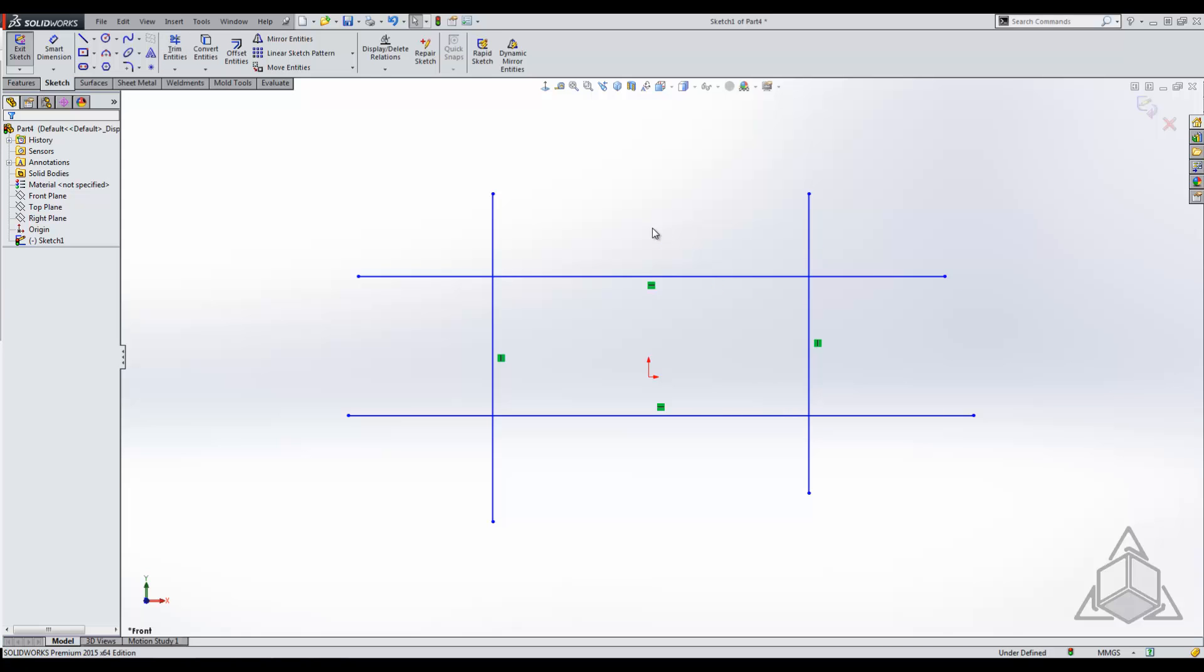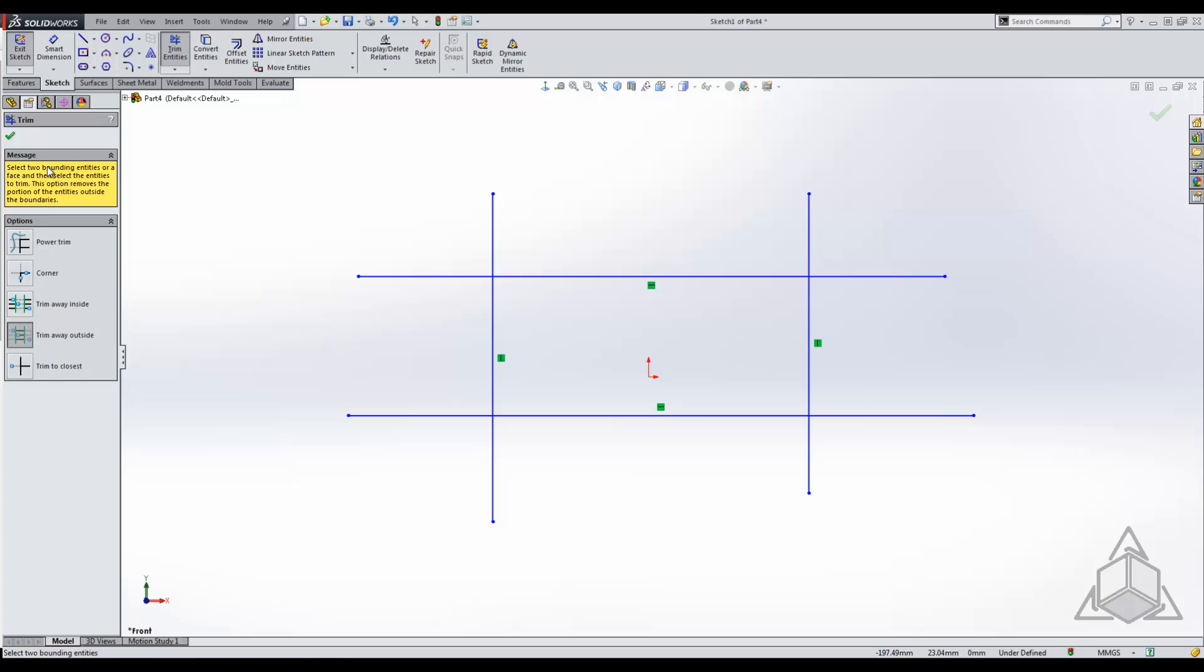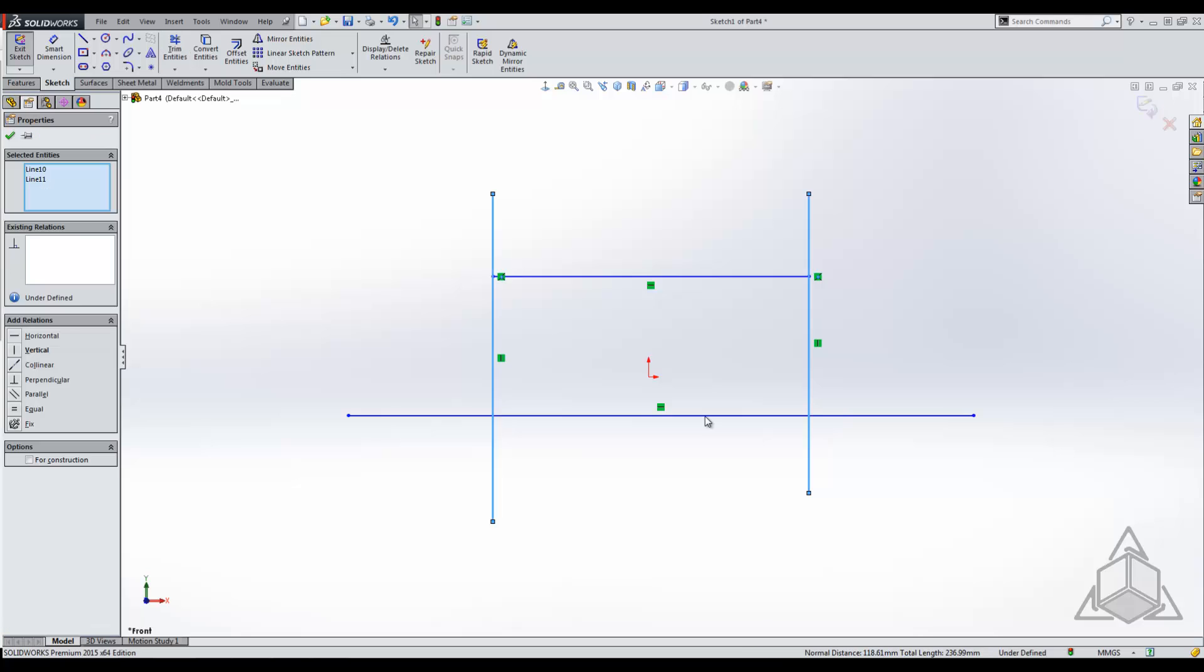Using trim away outside, you can see in the message box it gives you an indication of what you're supposed to be doing. It says select two bounding entities or a face and select the entities to trim. In this case I'm going to select these two vertical entities and then the two horizontal entities. It will then trim away the outside depending on the verticals that I selected.